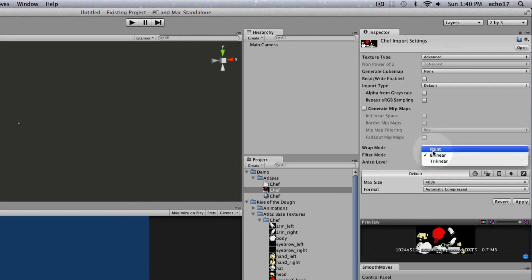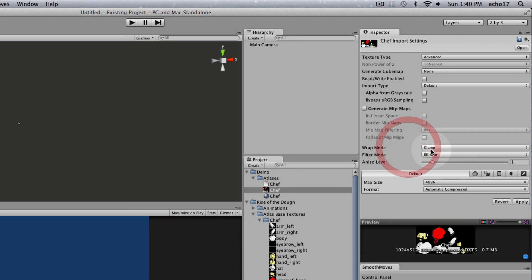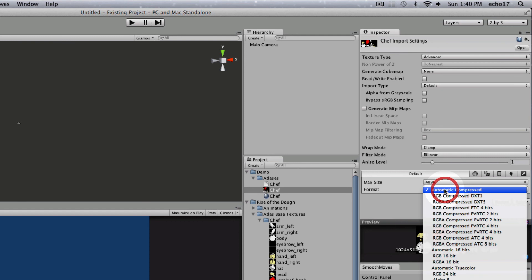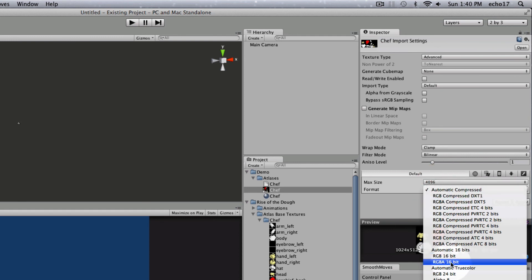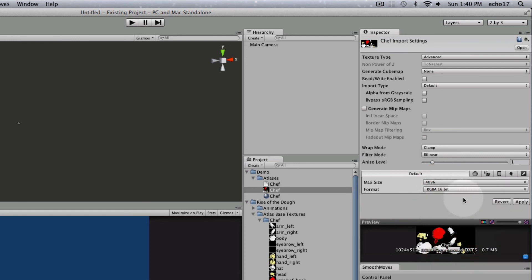If we wanted point, that might be pretty good for 2D as well, like for GUI. But I'm going to go ahead and leave it on bilinear. And the compression, I'm going to take this down to RGBA 16-bit. That way it won't be compressed, it'll be nice and crisp. On some mobile devices you might want to compress it though.